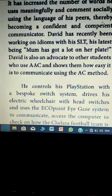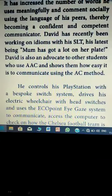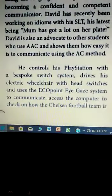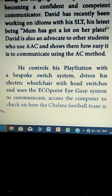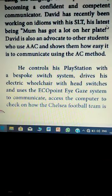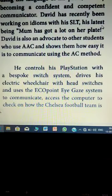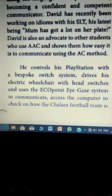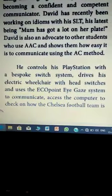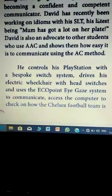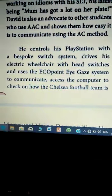He can communicate socially using the language of his peers, thereby becoming a confident and competent communicator. David has recently been working on idioms with his SLT — Speech and Language Therapist — his latest being 'mum has got a lot on her plate.' David is also an advocate to other students who use AAC and shows them how easy it is to communicate using the AAC method.